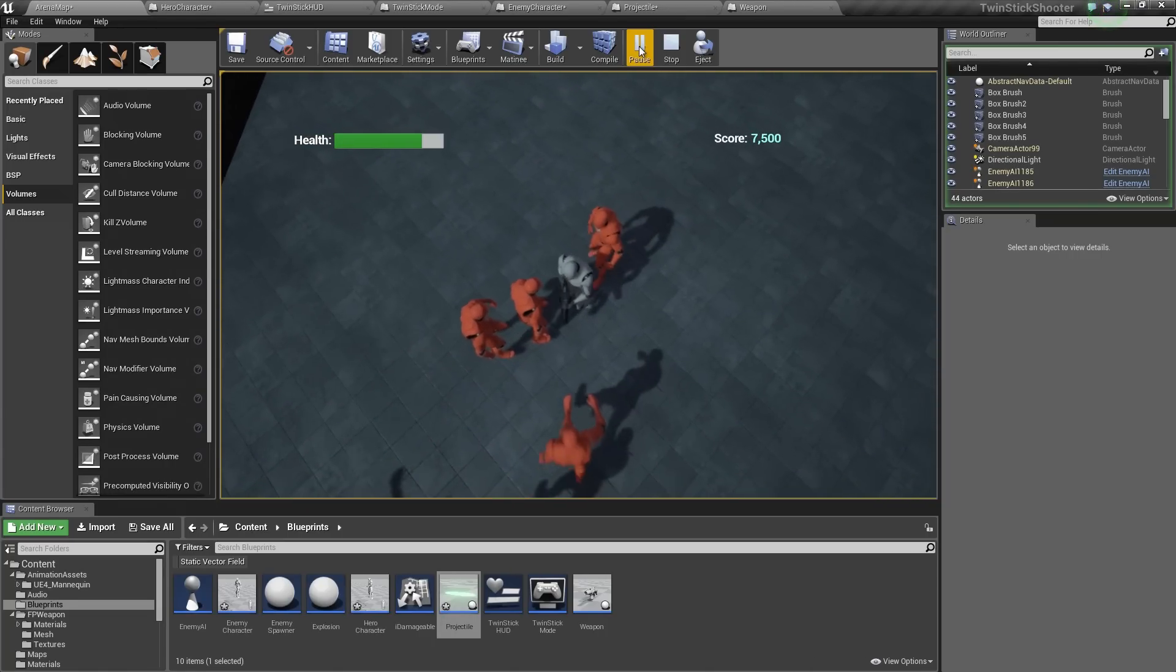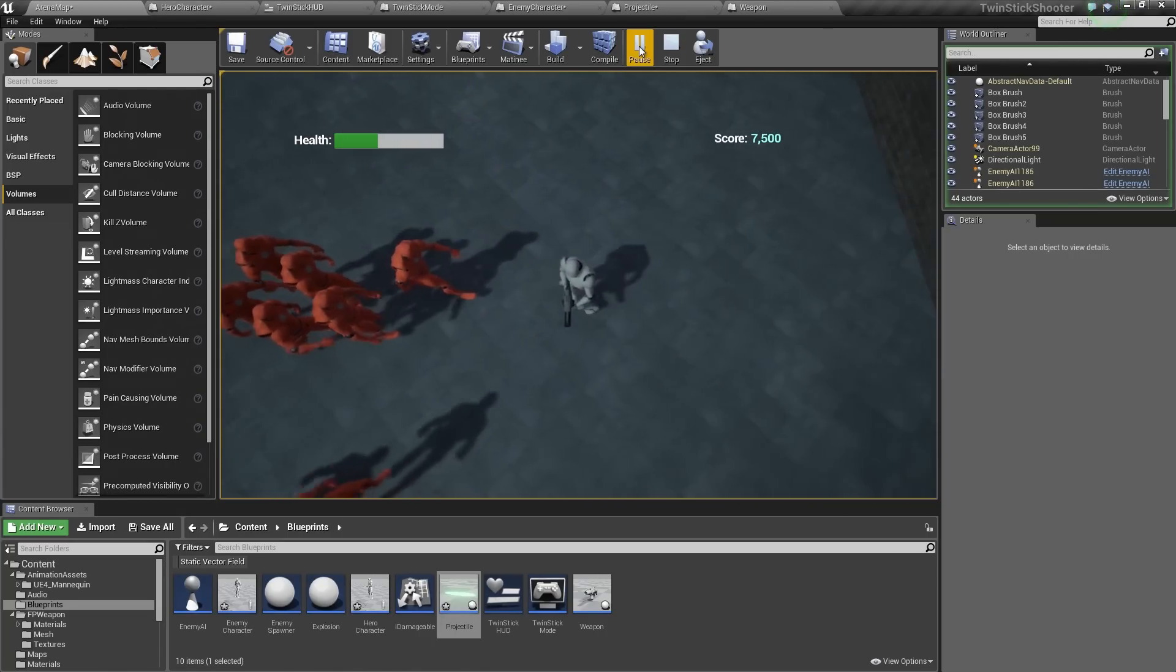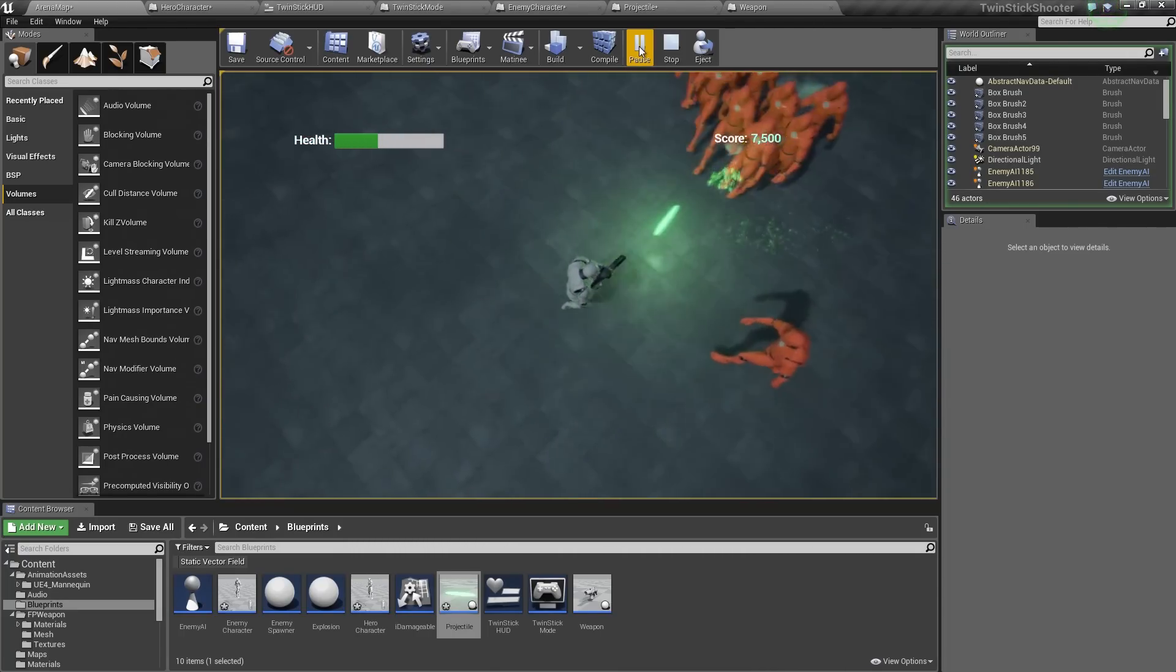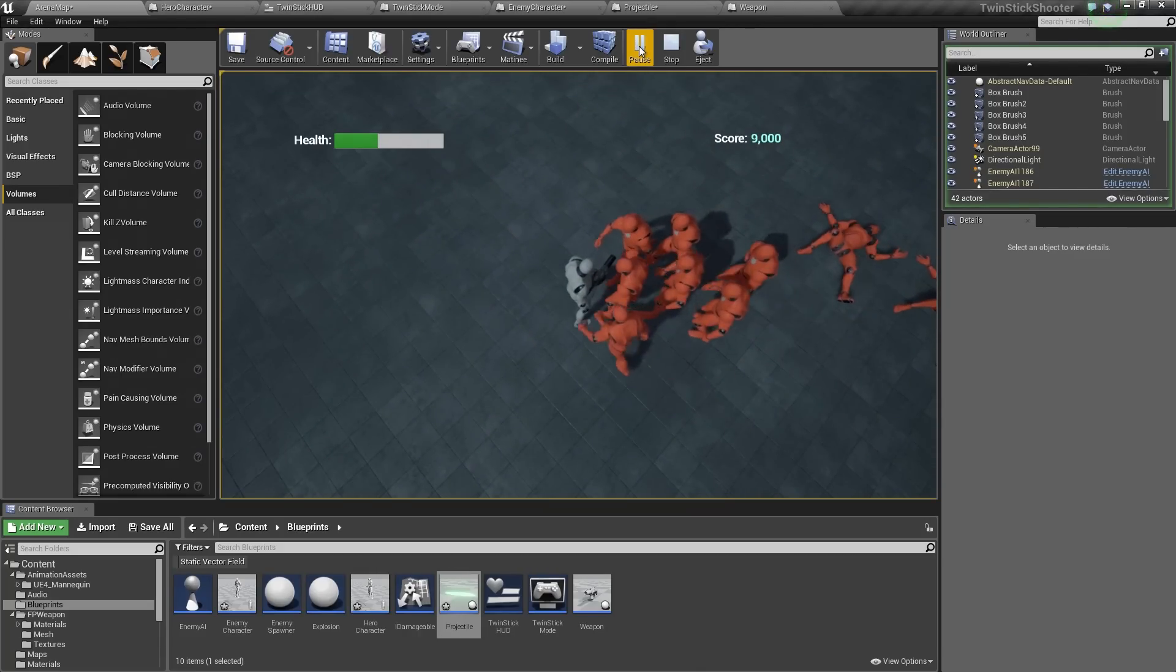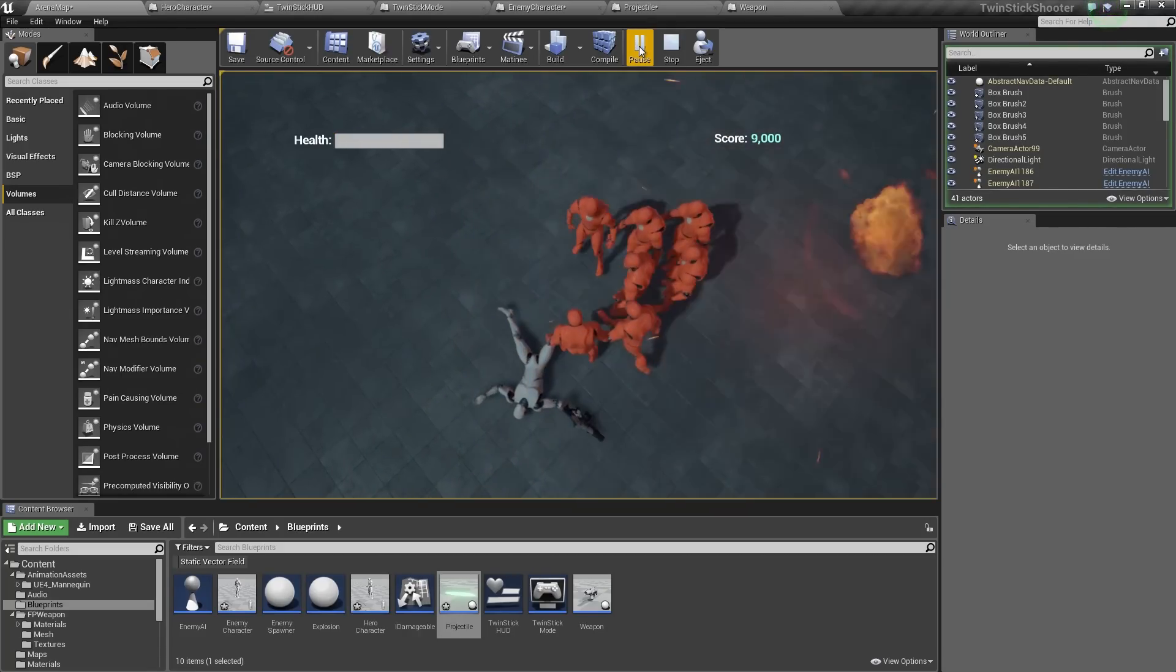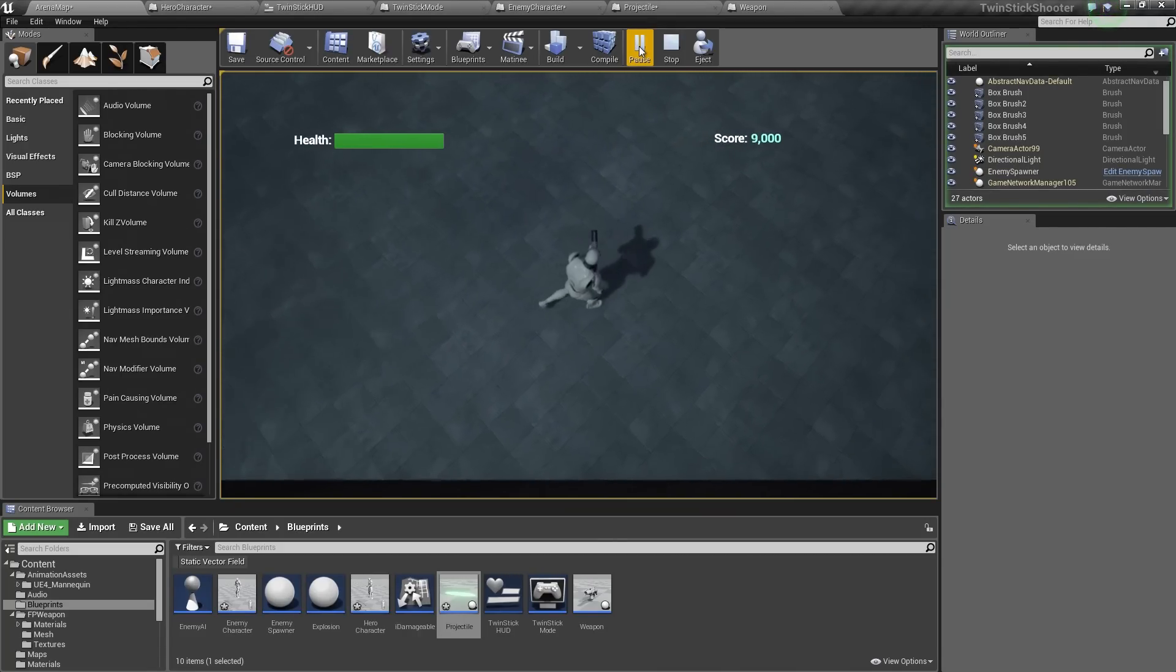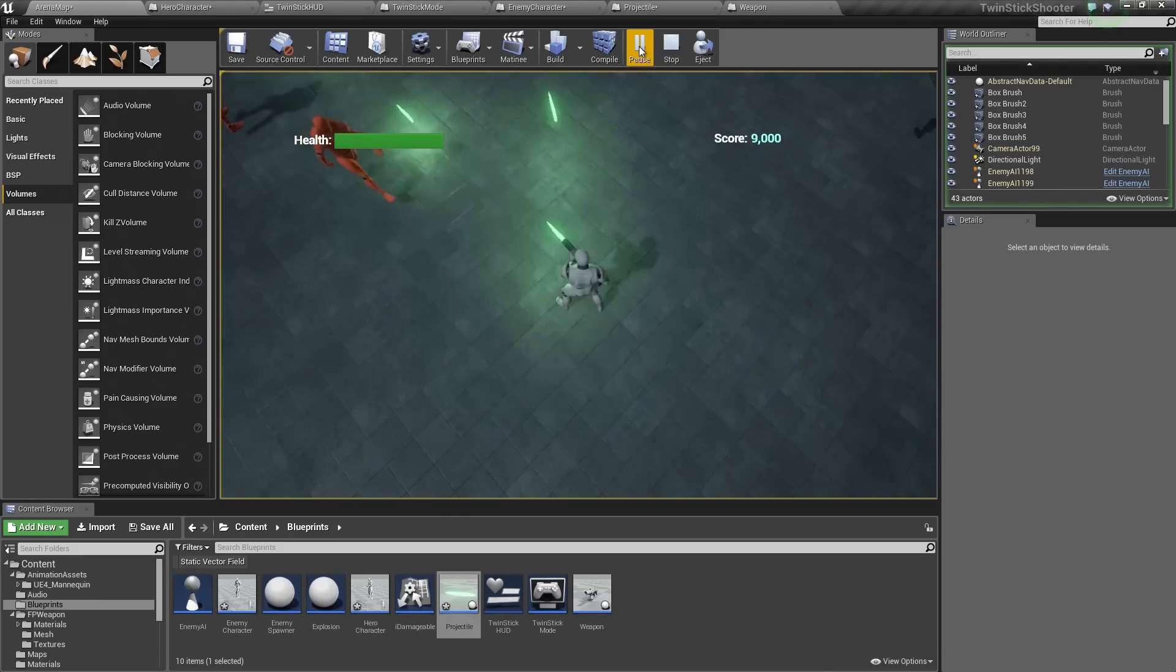We have a HUD, so it has got a health bar that is actually working. We have got a score over on the other side. We can die and if we die, we fall down and then we respawn and start the whole thing over again.